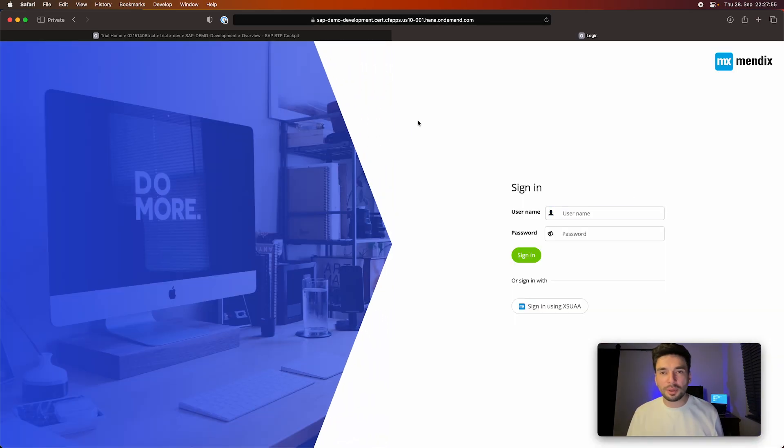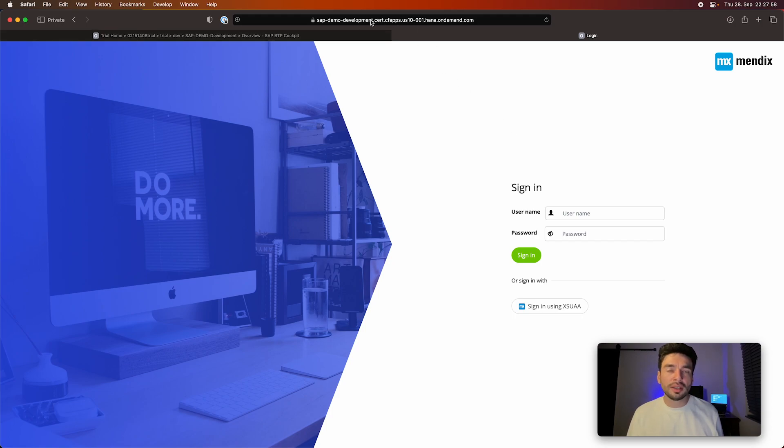So I click on this one and voila, my Mendix application, which is empty probably, is now running on the SAP BTP.